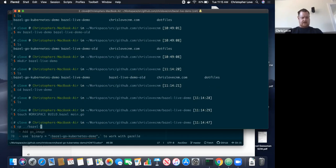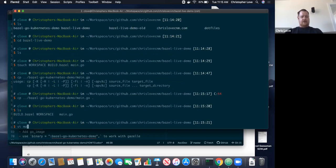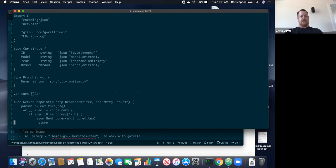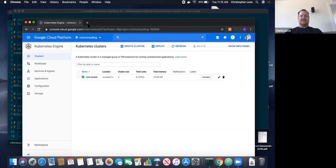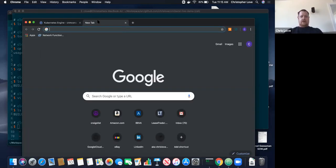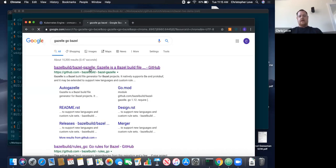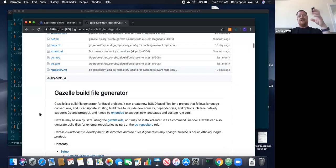One's the workspace file, which defines the versions of rules you're pulling into your repository, and the other is a build.bazel. Typically you'll have multiple build.bazel files in each of the directories, but we're just doing a simple project today with a single directory. So let's copy over main.go — I'm not going to show you how to code a Go file, but it's pretty simple. We've got a car struct, a brand, we're using Gorilla for REST services, and different endpoints. So it's a basic REST service within Go.